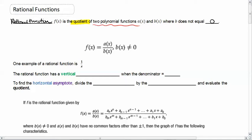Our denominator cannot be equal to zero. Let's look at an example. One example of a rational function is 1 over x, where a(x) is just equal to 1 and b(x) is equal to x.